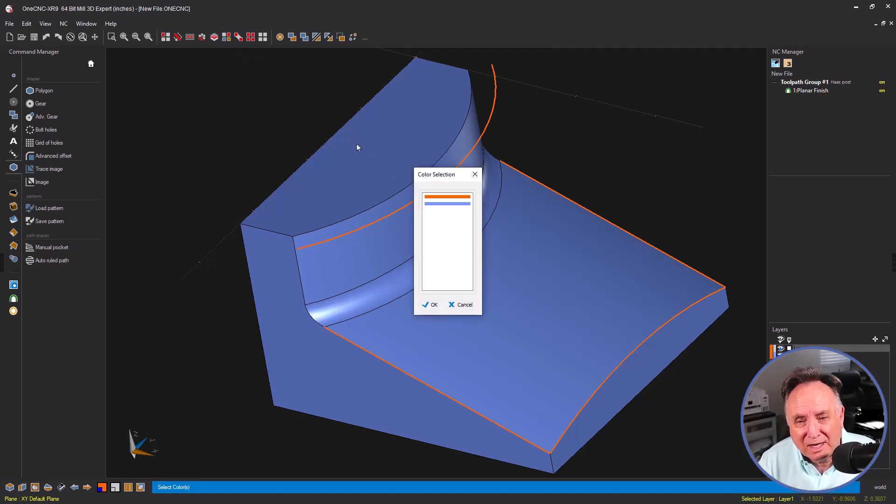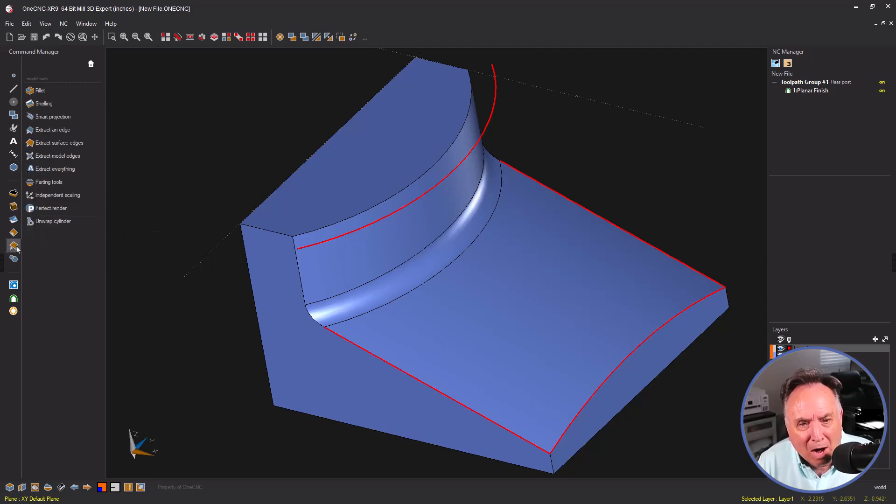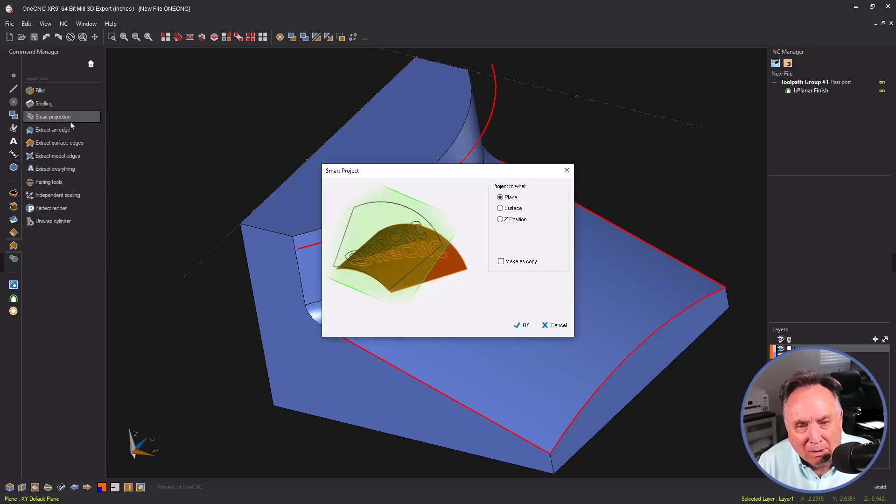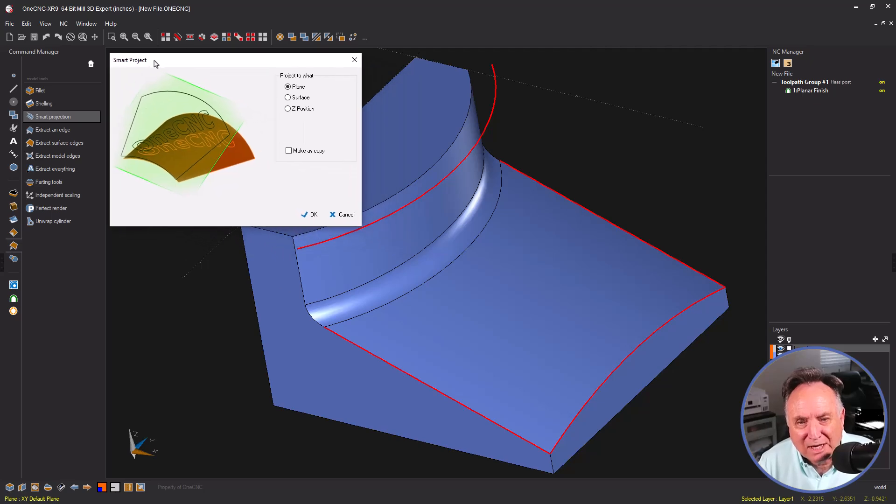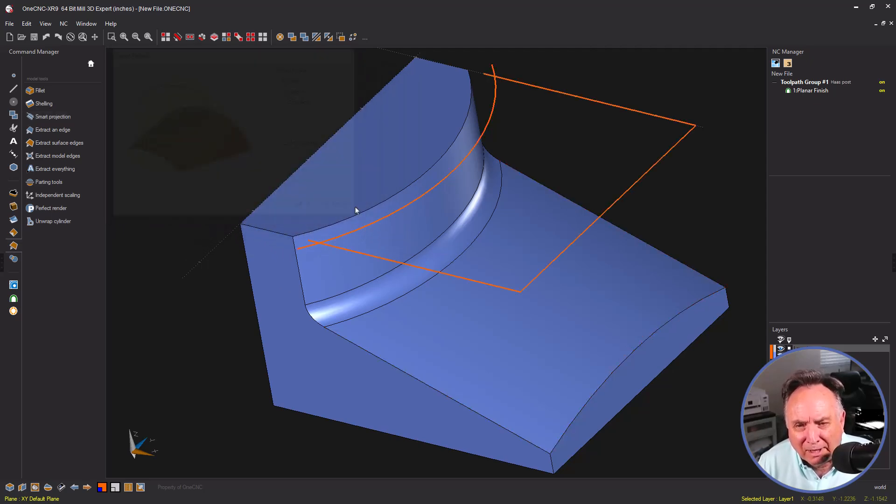Let's project everything flat. I'm going to select by color all the orange geometry. Back into our model tools and let's use our project command. Let's just project everything flat to the current construction plane.